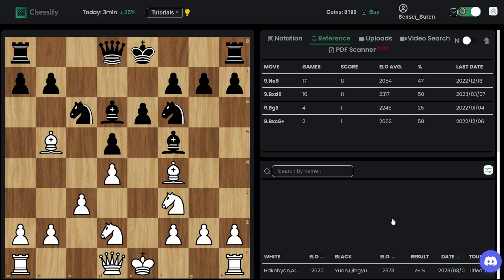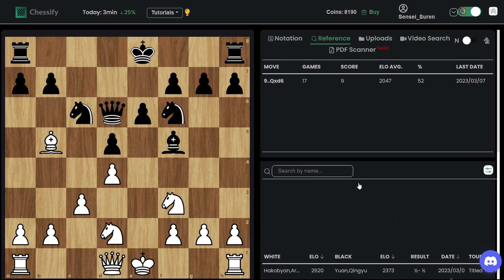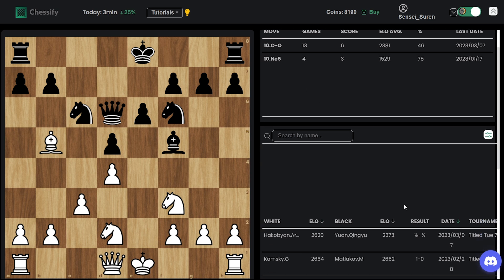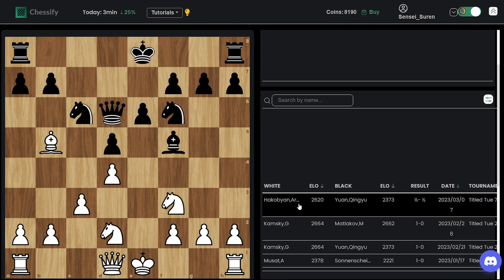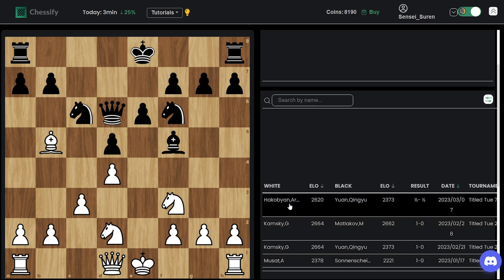Bd6 was the second move, right? Yes. So Bxd6, Qxd6 and we have castling kingside, again the top move. And we can see that several times this position had been seen.